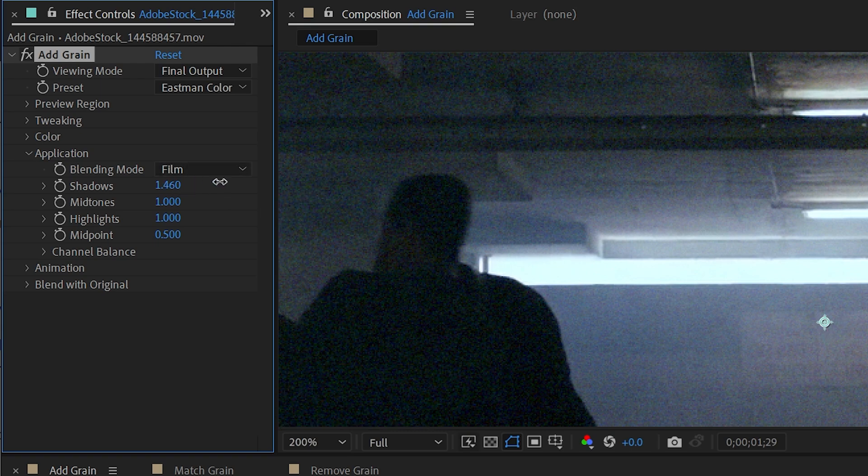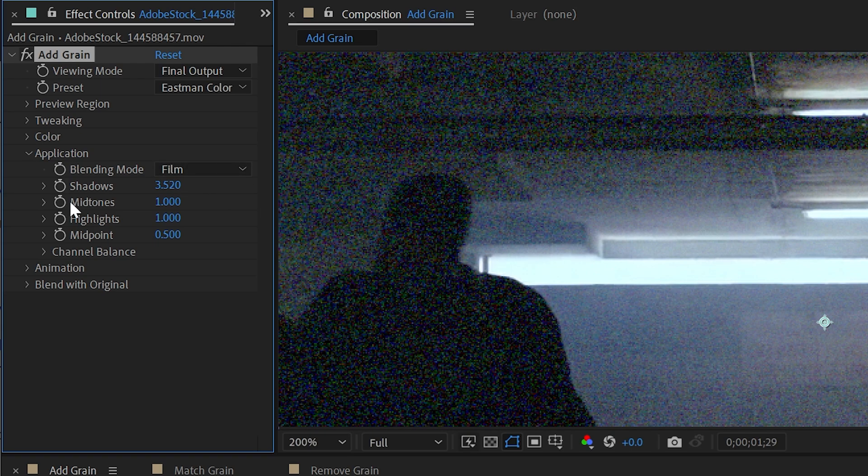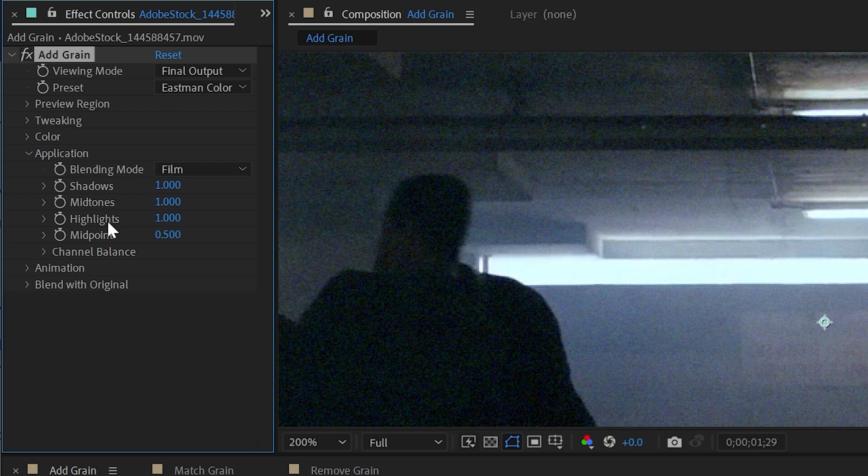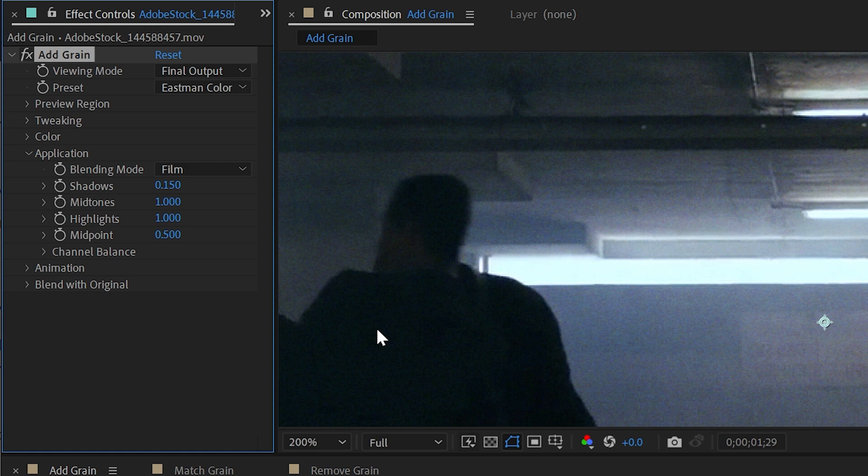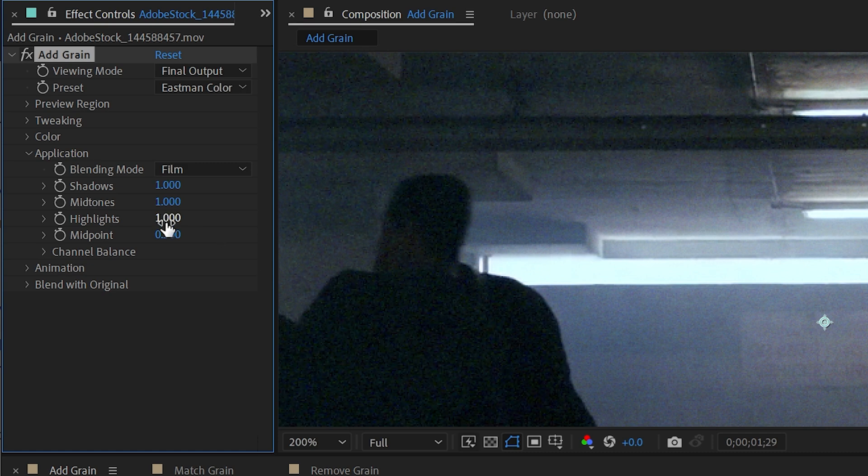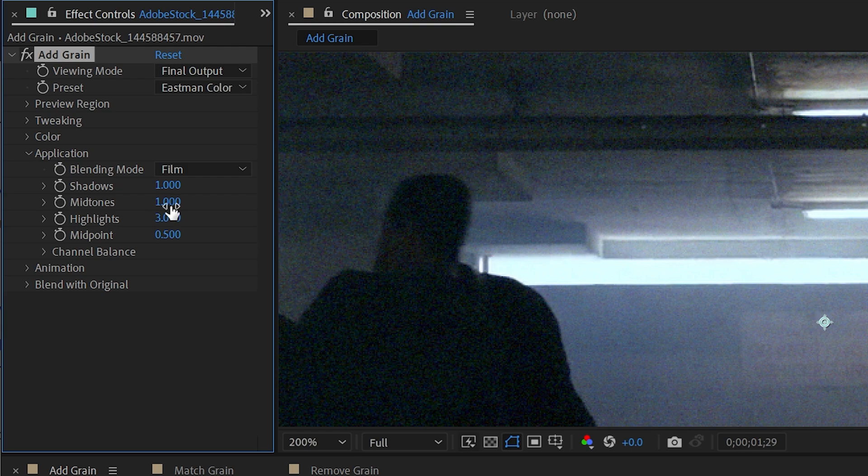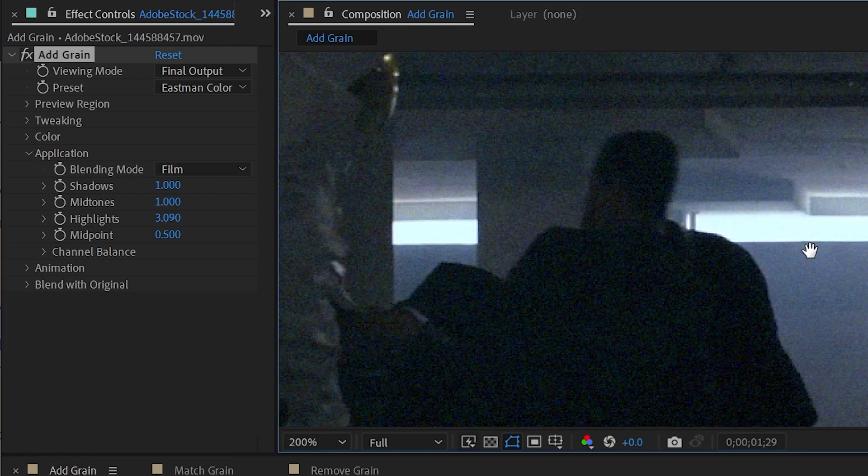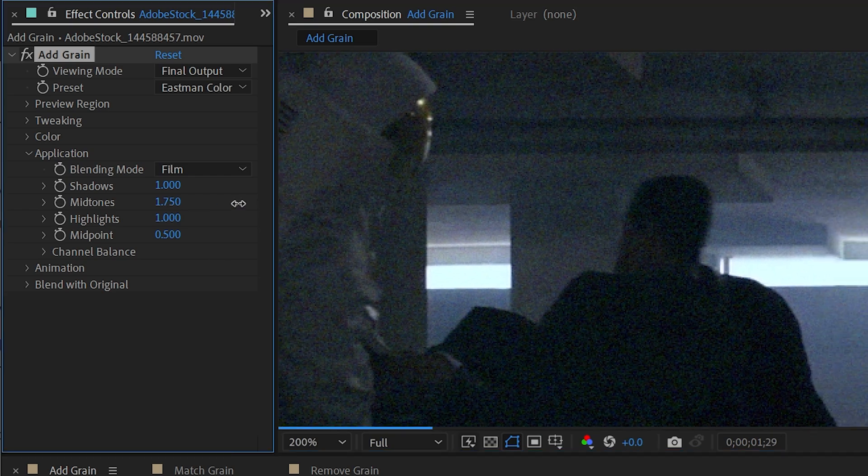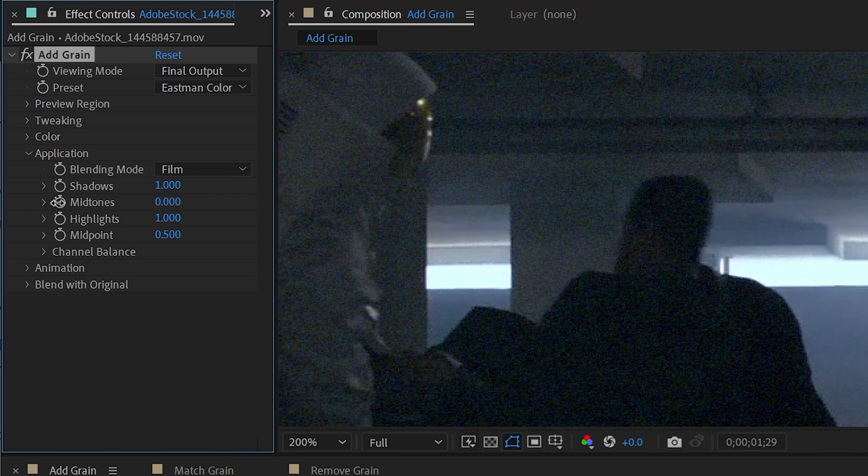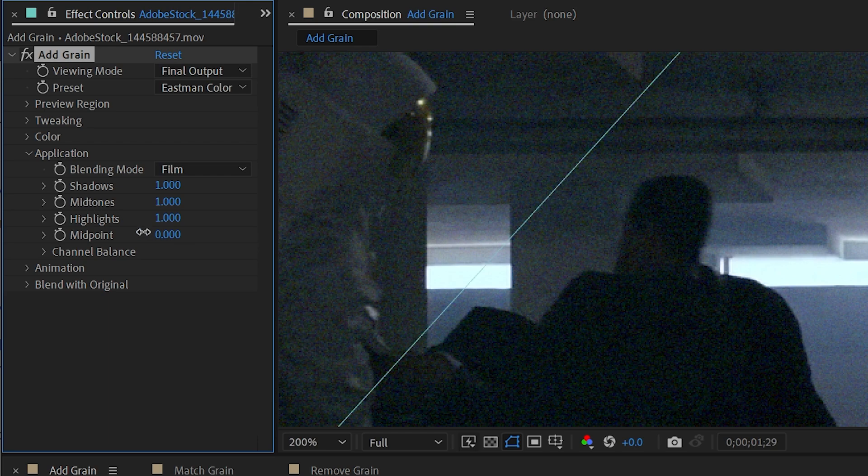Now we can adjust all of the grain settings very fine-tunely with the shadows, mid-tones, highlights, and mid-points controls. If I turn the shadows down, we're going to get less grain in the shadows. If I turn it up on the highlights, we're going to get it more on the highlights. Just keep in mind that because we're using the blending mode of film, the most extreme brights are not going to be getting that grain. You could also do the same for the mid-tones, turn that up or down, as well as control the midpoint to determine how that grain is distributed across the entire image.